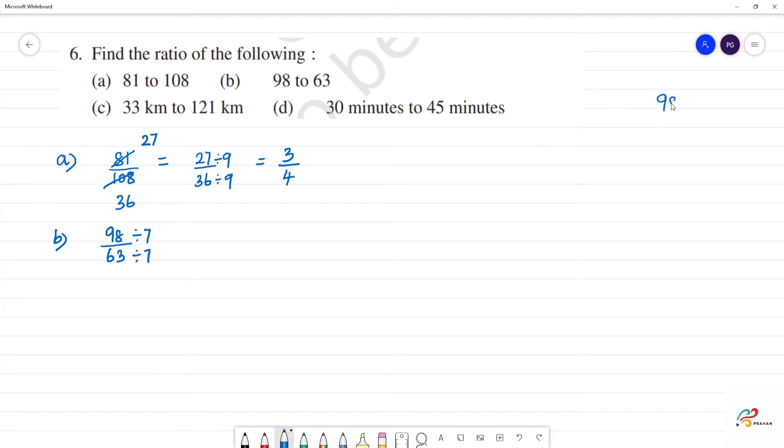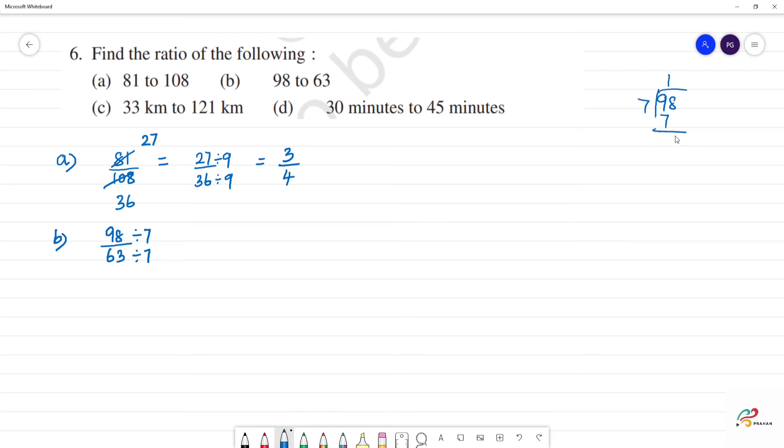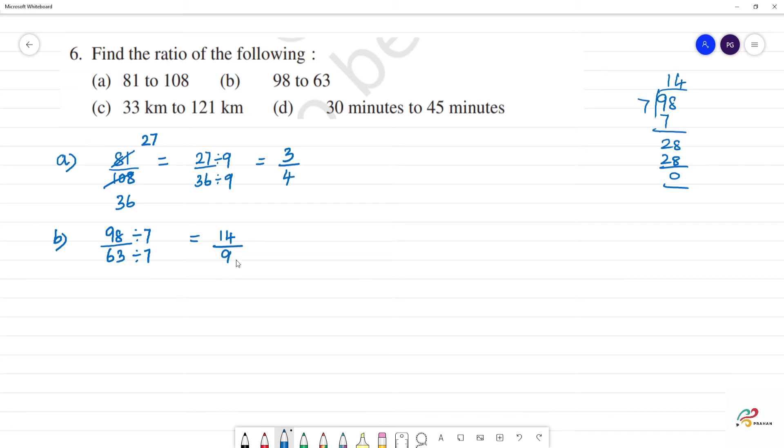98 divided by 7: 7 goes into 9 once, that's 7, bring down the 8, 7 goes into 28 four times. So 98 divided by 7 is 14. 63 divided by 7 will be 9. 7 nines are 63. There's no common factor. So answer is 14 by 9.